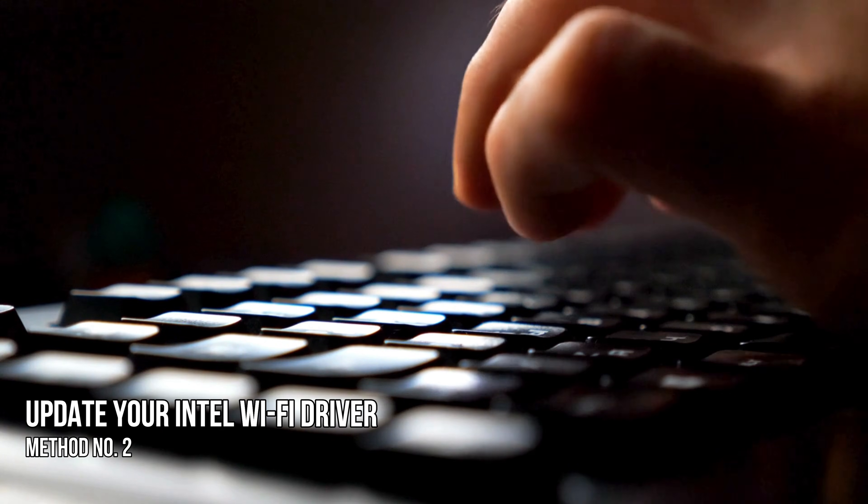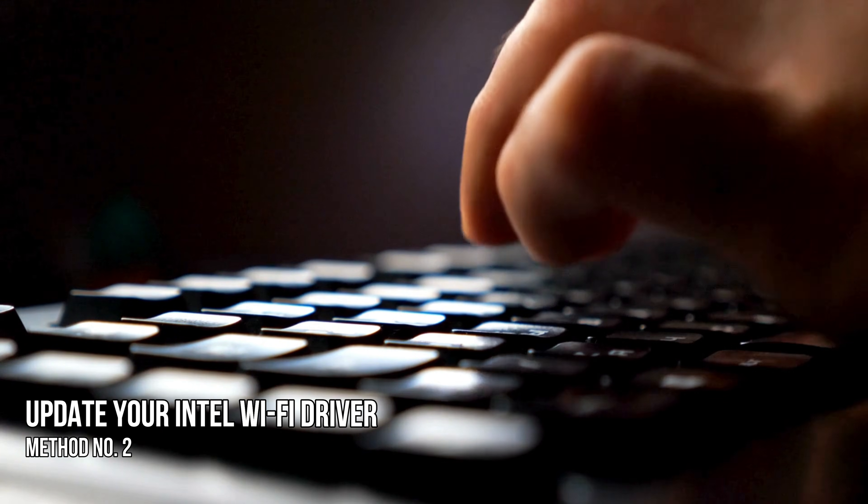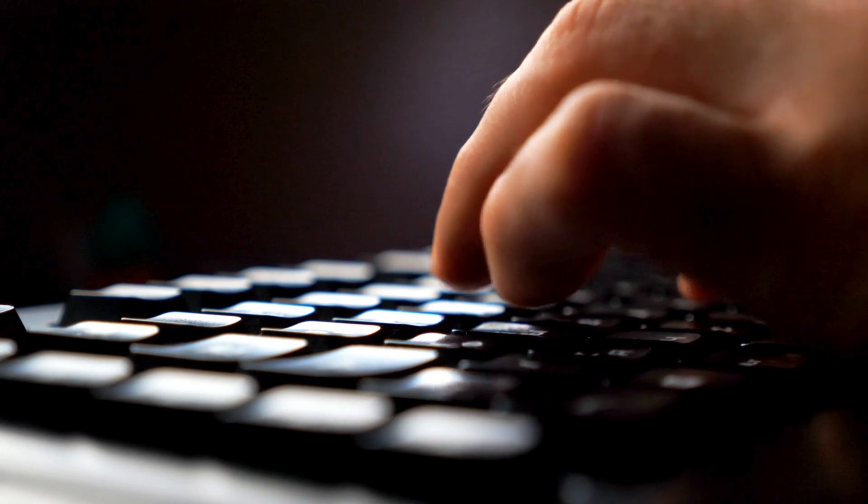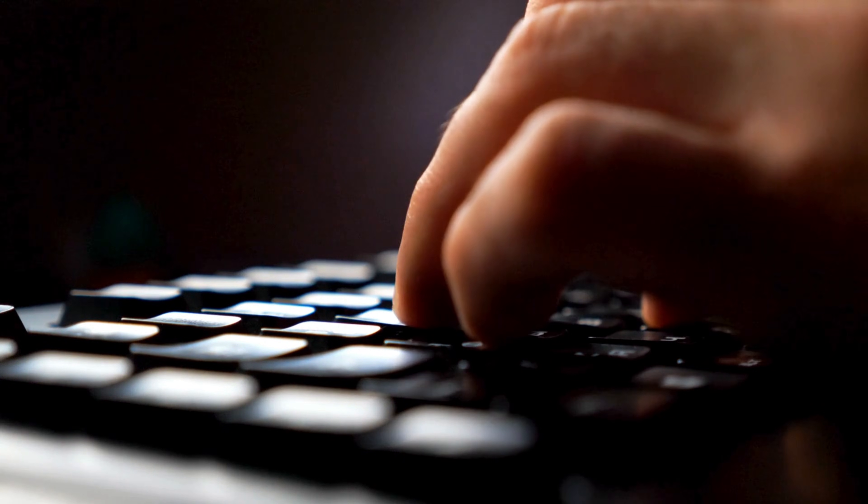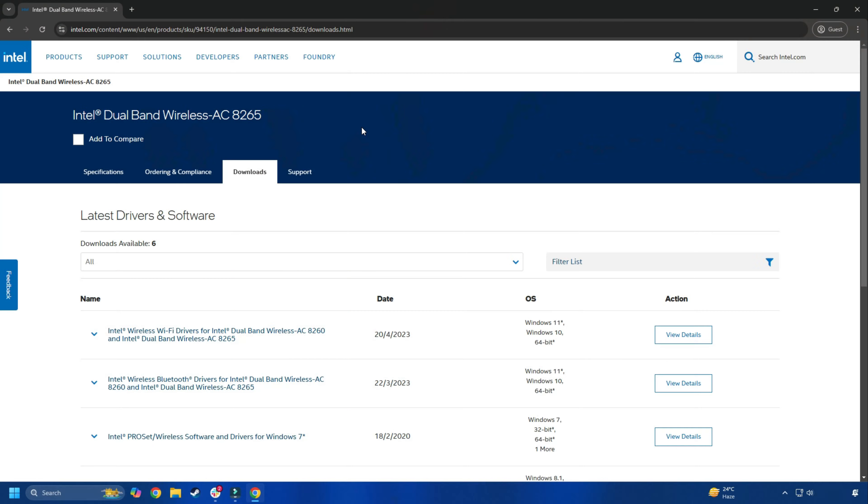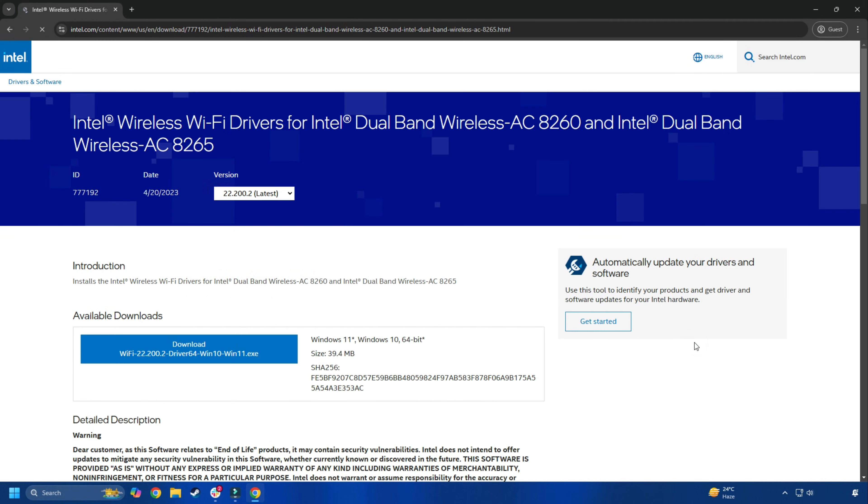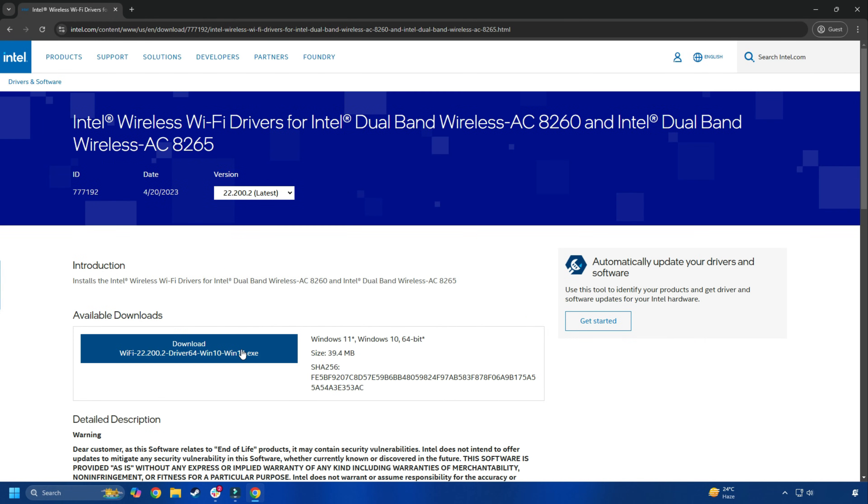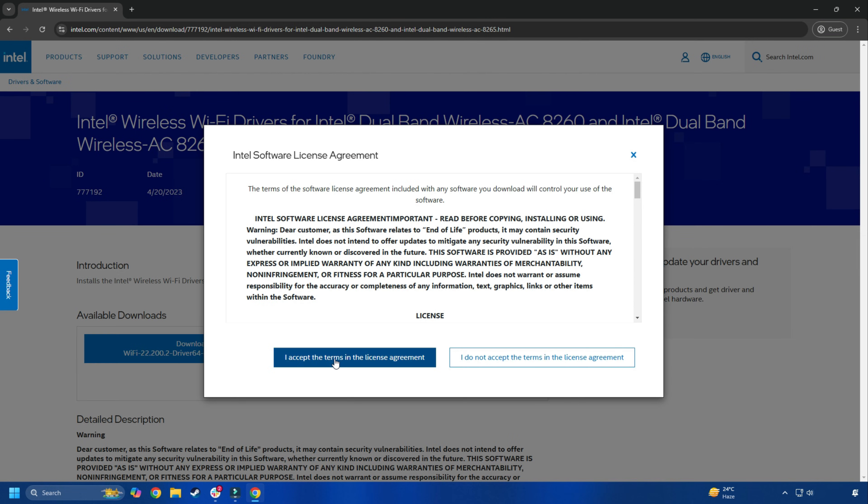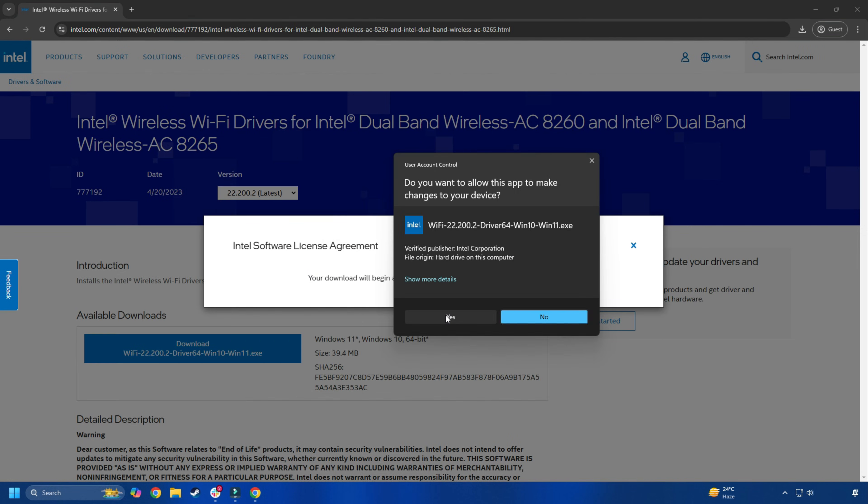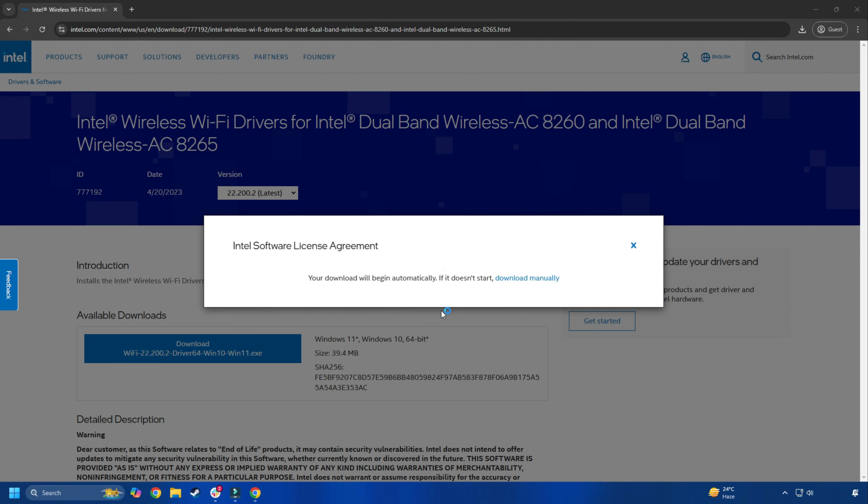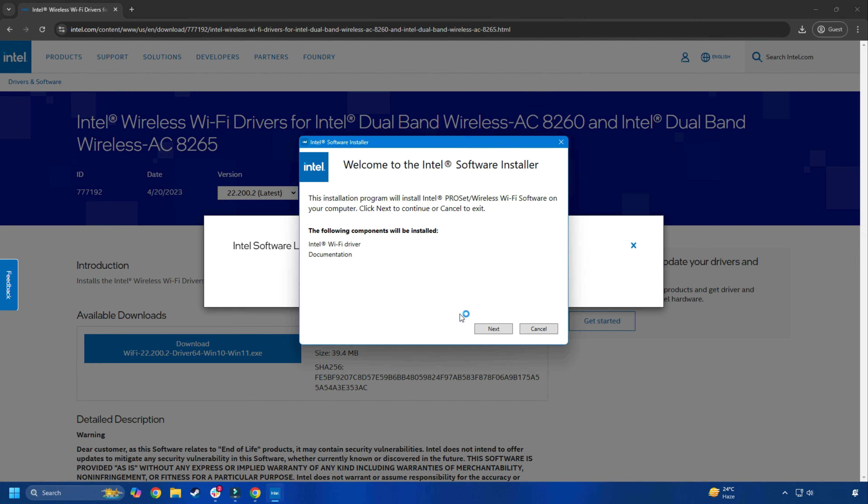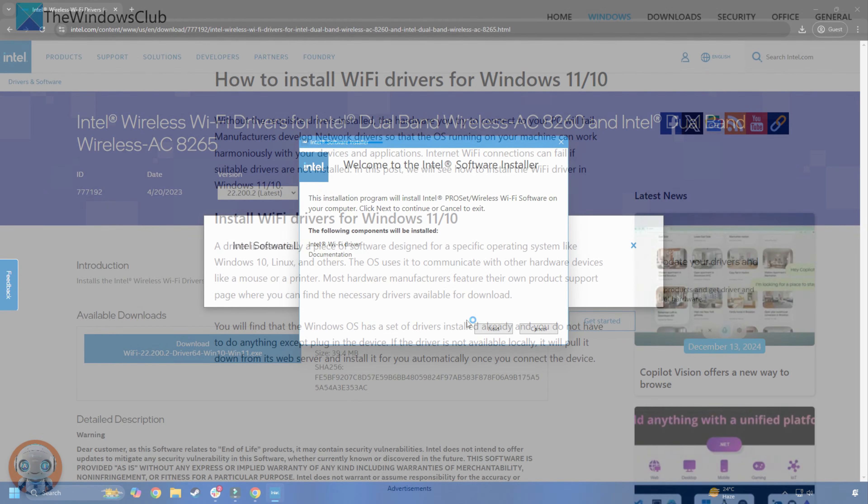Method 2: Update your Intel Wi-Fi driver. You can visit the official Intel Dual Band Wireless AC Drivers download page and then click on the View Details button next to the driver. After that, download the executable for the driver and run the installer to install the latest Intel Wi-Fi driver following this guide.